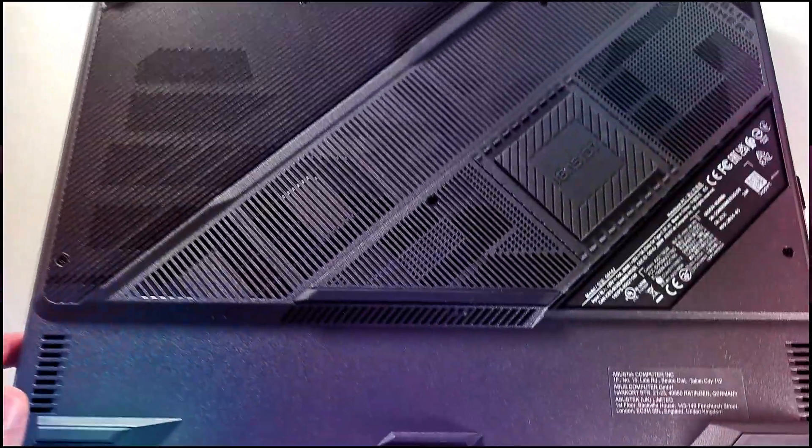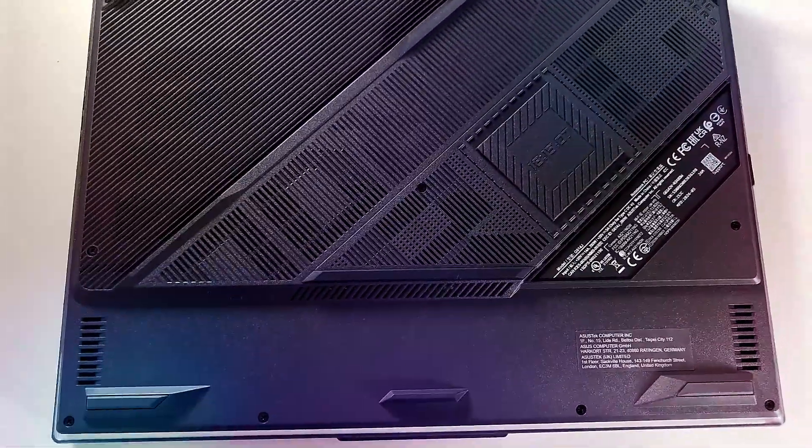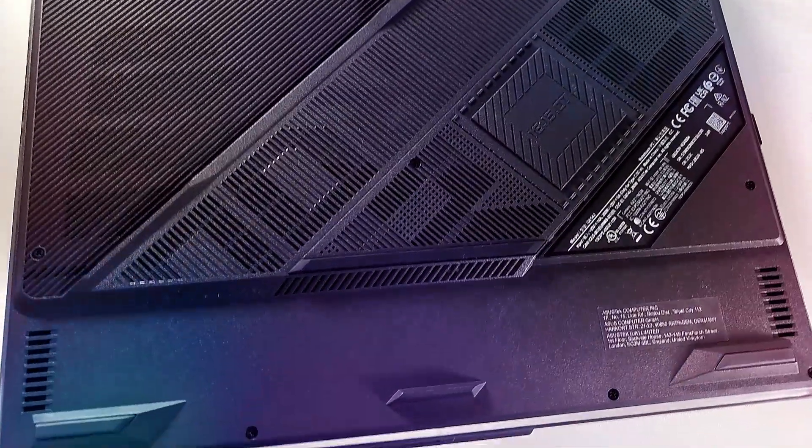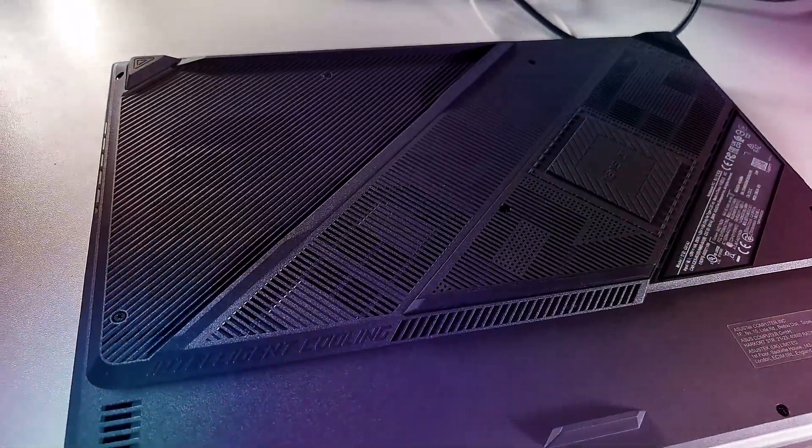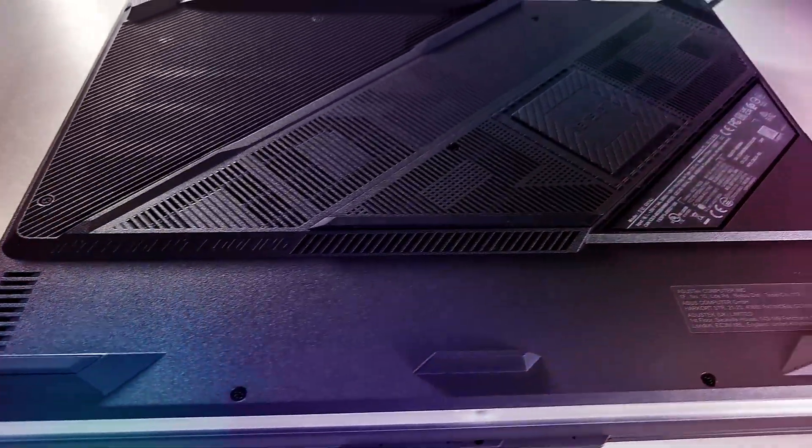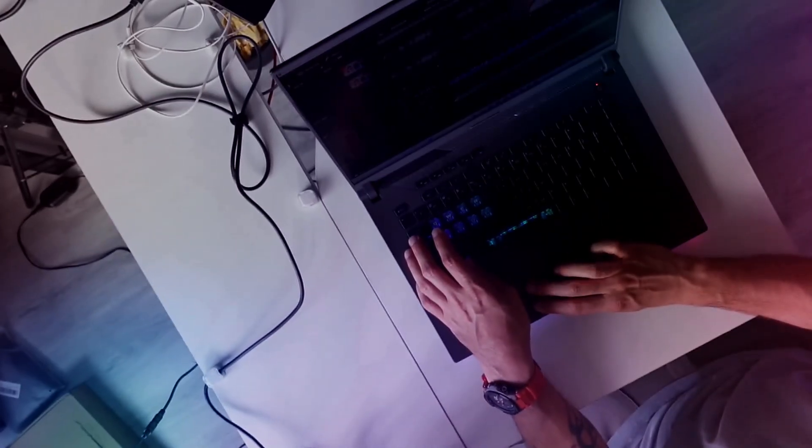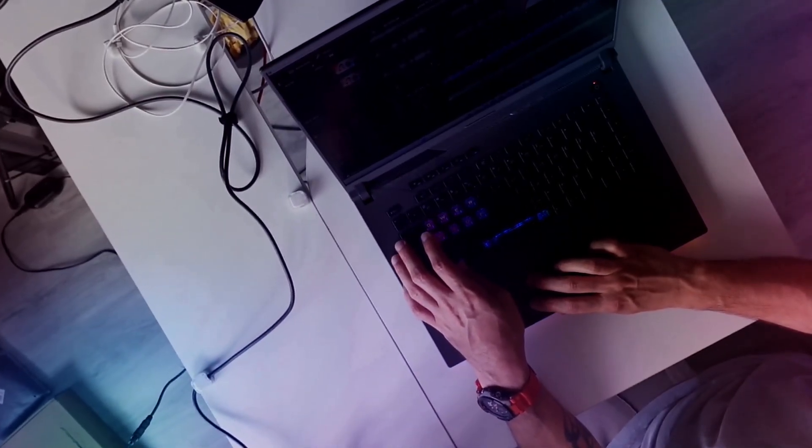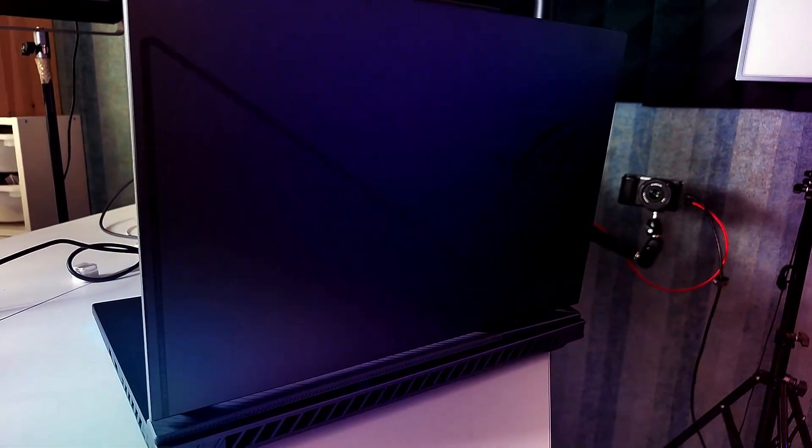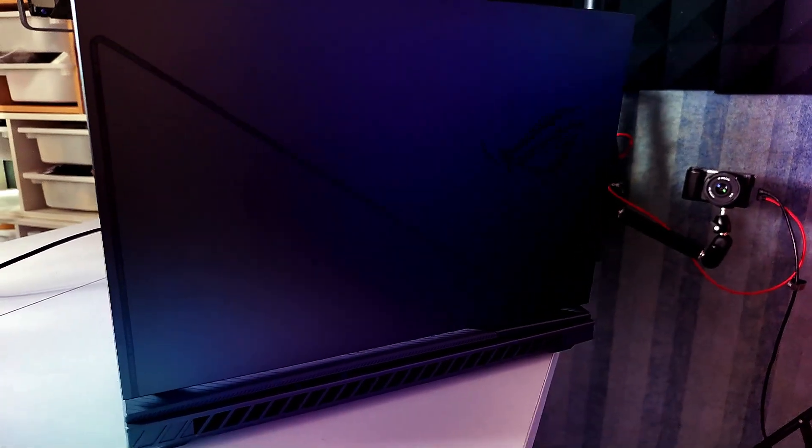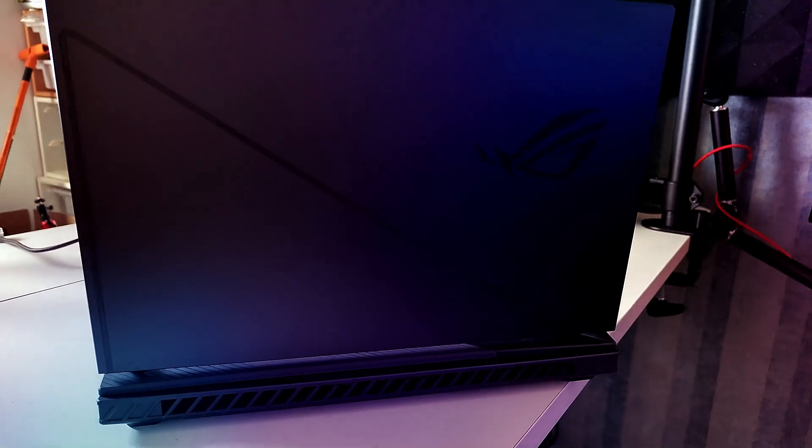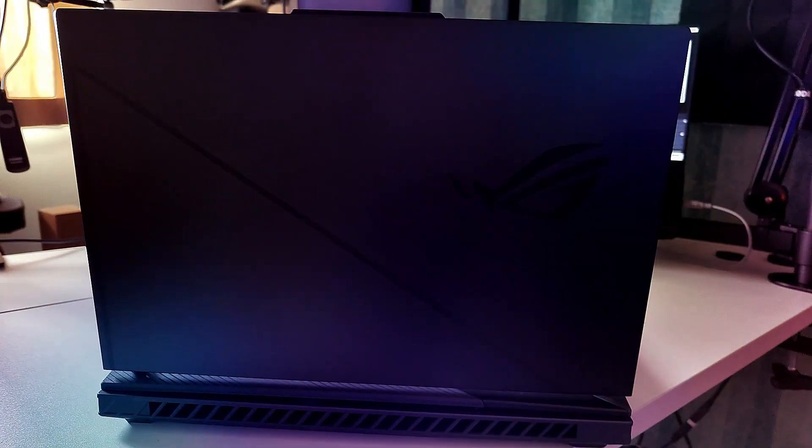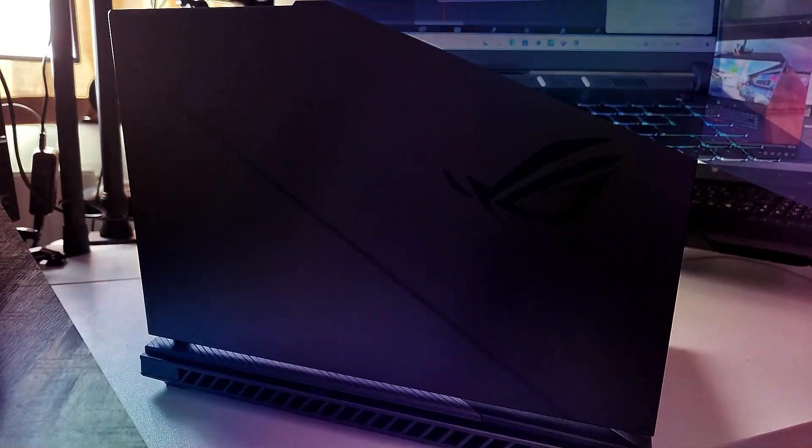One area where this laptop excels is its cooling system. ASUS has implemented liquid metal cooling which keeps temperatures in check even during intense rendering sessions. This means you can push your edits to the limit without worrying about thermal throttling. I did notice the fans can run quite a bit loud when you're really pushing this to the max, so it is not the quietest one.